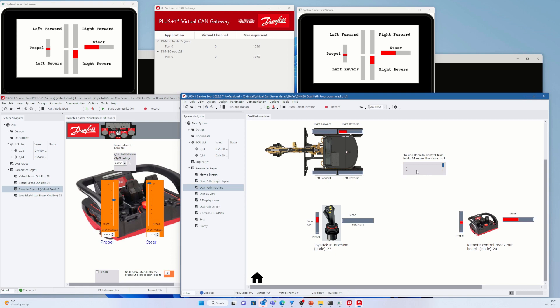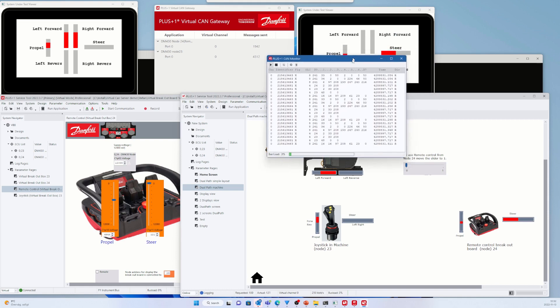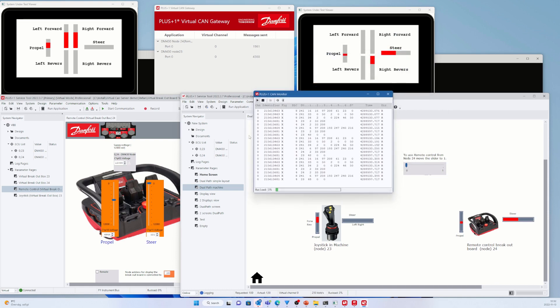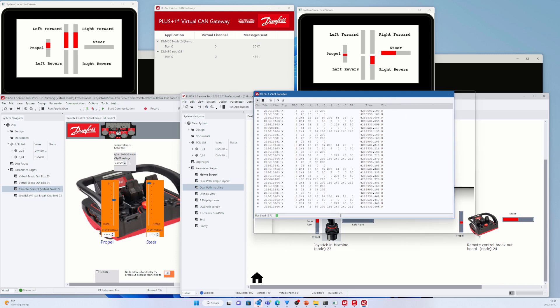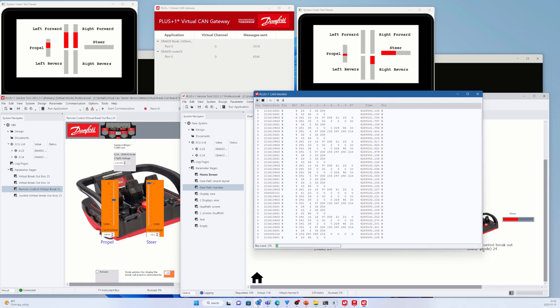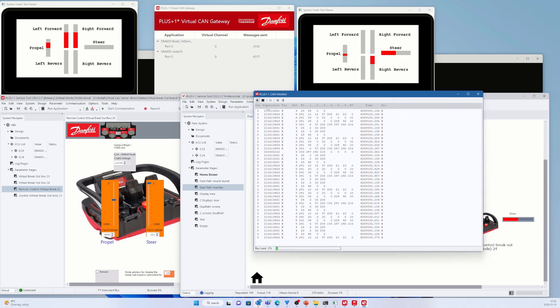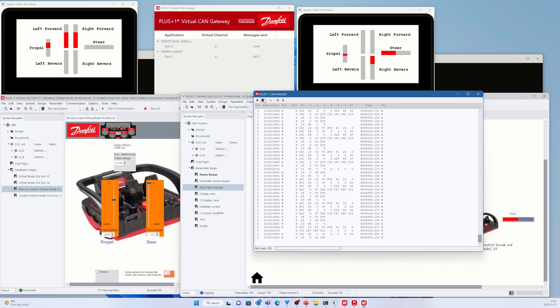We can also use the CAN Monitor to analyze the CAN messages sent between the two nodes. With this last example of debugging a system, I hope you get the first idea of what the new Virtual Breakout Board function can be used for.